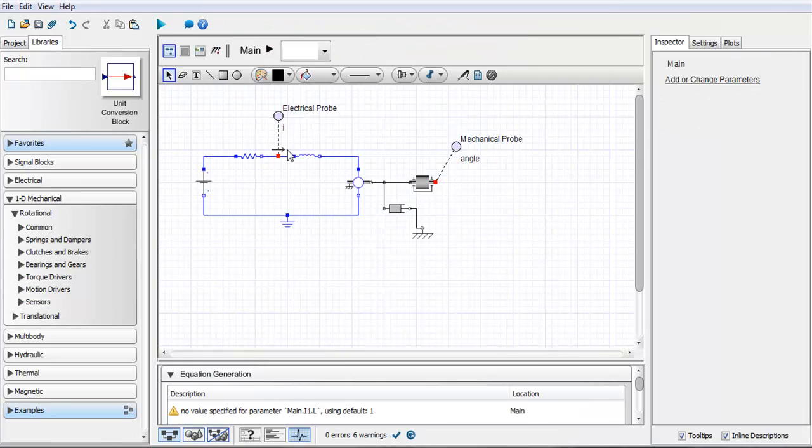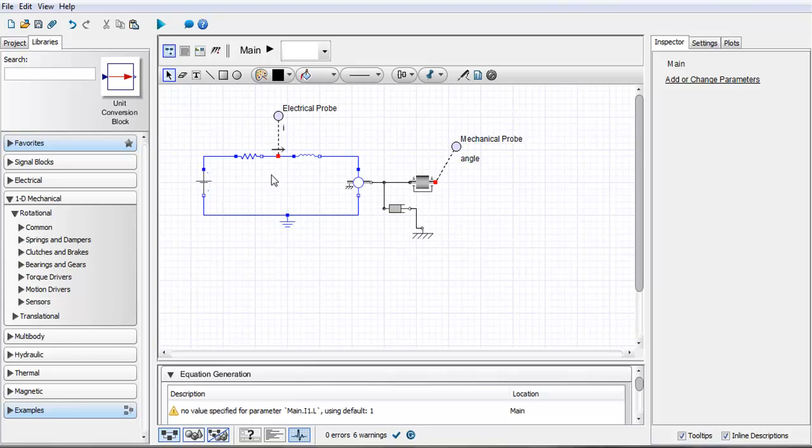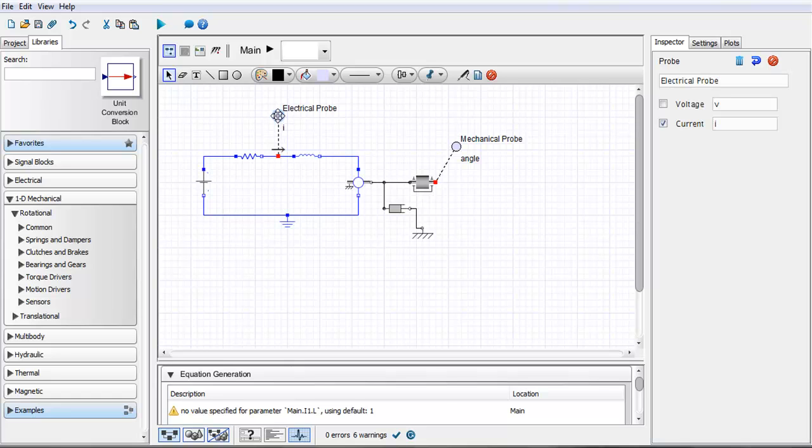With some of these probes you also have the ability to change the direction that it's measuring. You'll see here that the electrical probe is going from left to right and measuring the current but if I want to change that direction I can right click on it, click on reverse probe.